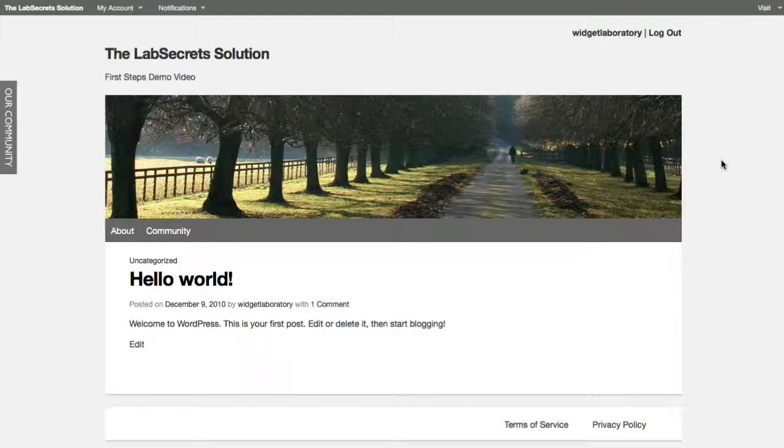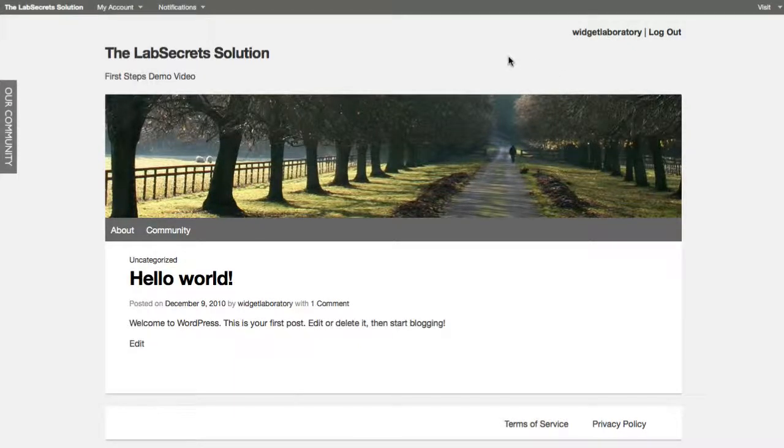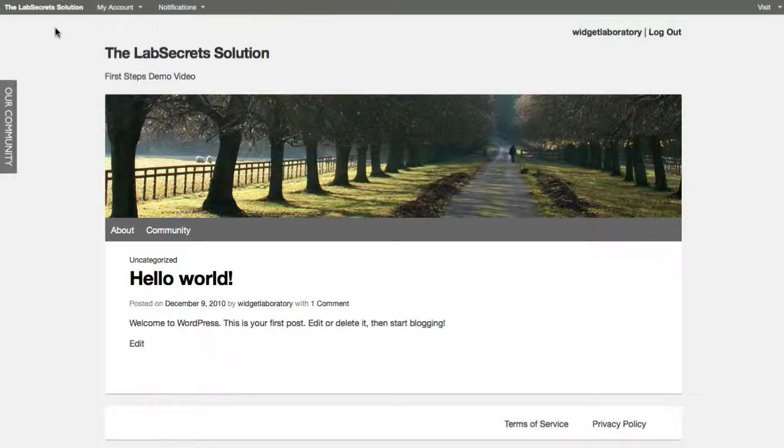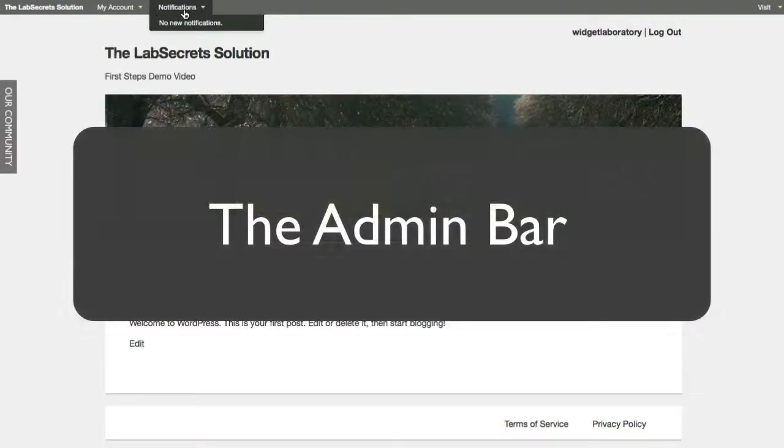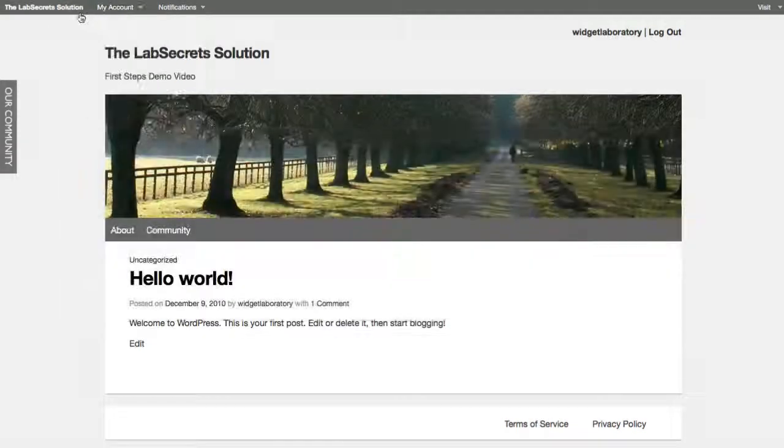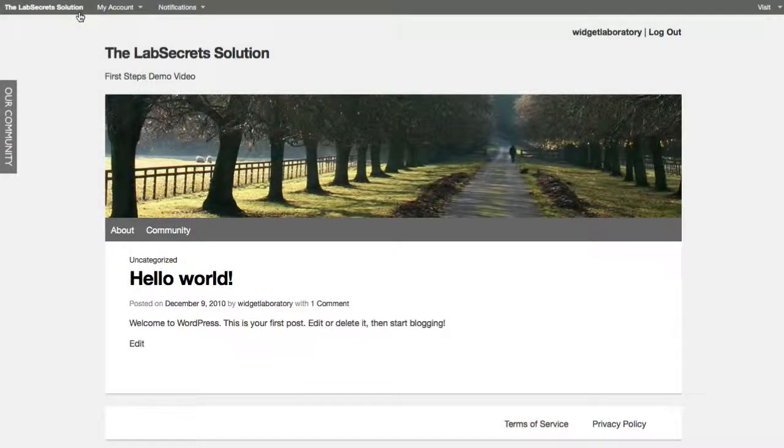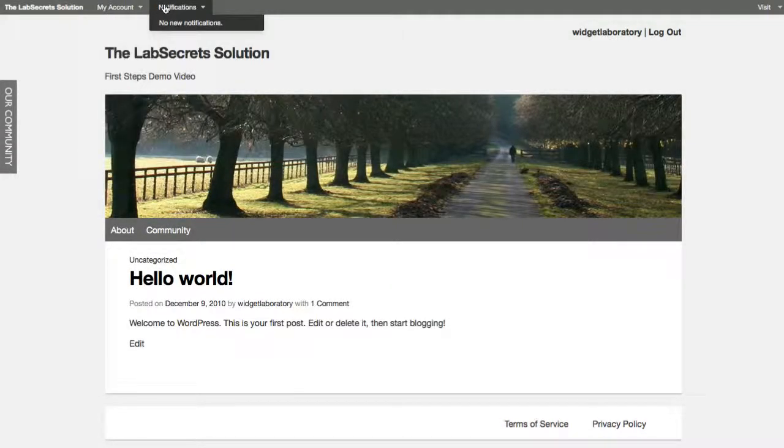Certainly, we're not going to teach you everything you want to know in this one tutorial. By default, you have a couple things. First of all, although you can turn it on and off, you have a master admin dashboard panel at the top. This is available to you as the administrator, and it's also available to members of your social network.